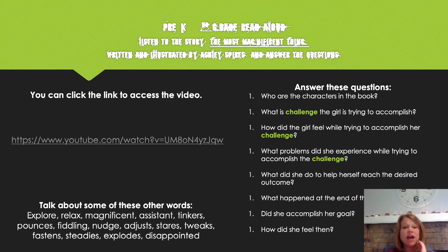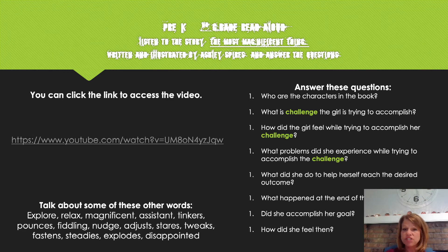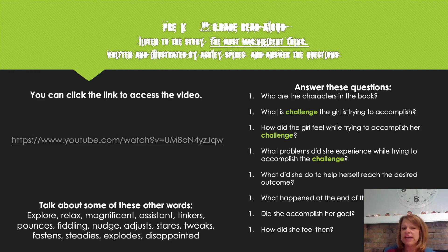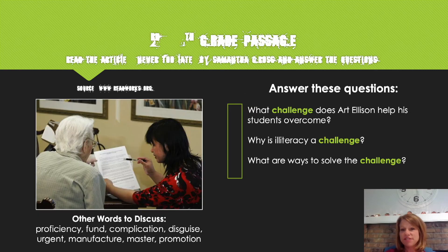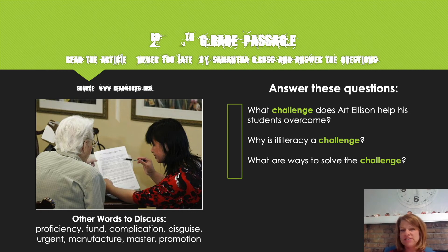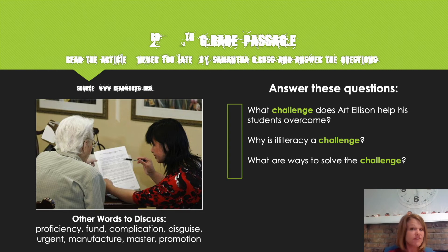If you are a four year old, a kindergartner, or maybe a first or second grader, there's a great story you can read to really practice the word challenge — it's called The Most Magnificent Thing and you can find this story on YouTube where it will be read aloud to you. For my third through fifth grade friends, we're going to read an article together today titled 'Never Too Late' by Samantha Gross, and then we're going to think about a few questions.